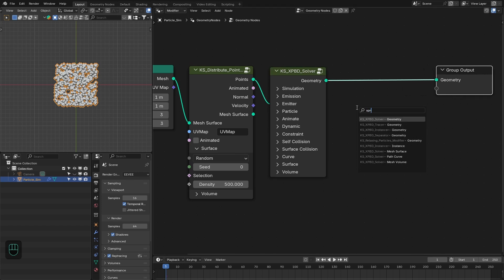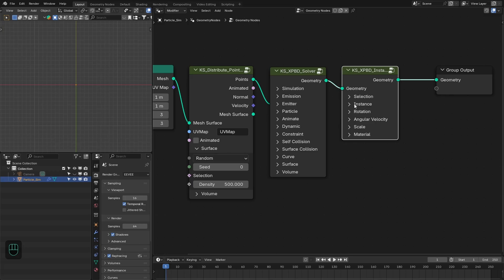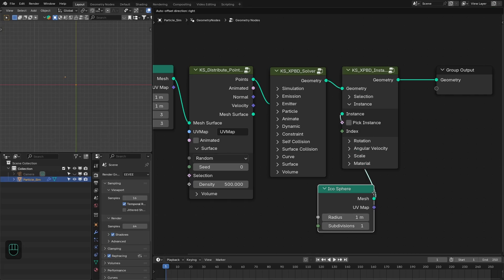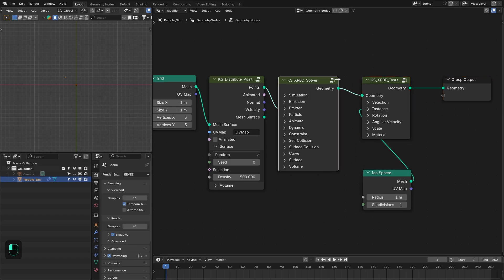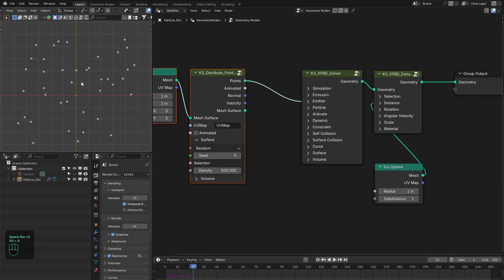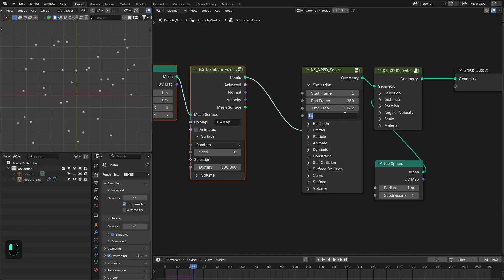Now we have these points. Next we're going to add the XPBD solver node, and after that we're going to add the XPBD instancer node so that we can instance some geometry on these points. We're going to add an icosphere and increase the size. In the settings of the solver node, first we're going to decrease the number of sub-steps — maybe two or three, because for this effect we don't need that many.